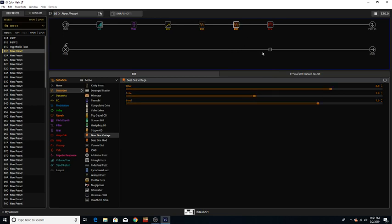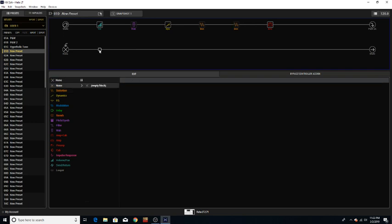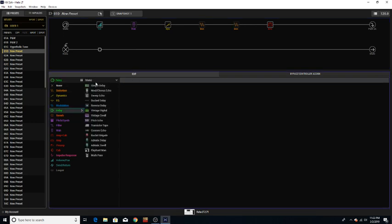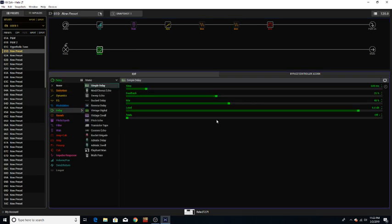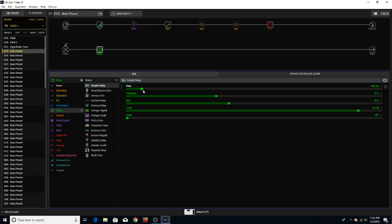Alright so they're on the board now. So let's go and put a, um, simple delay over here. Nothing too crazy. Just gonna back that time off.